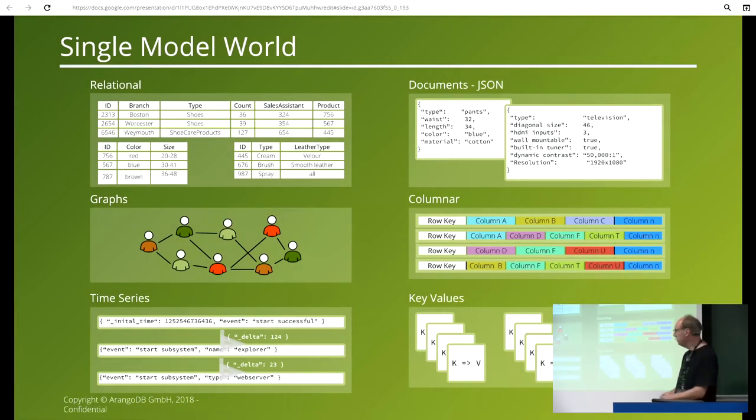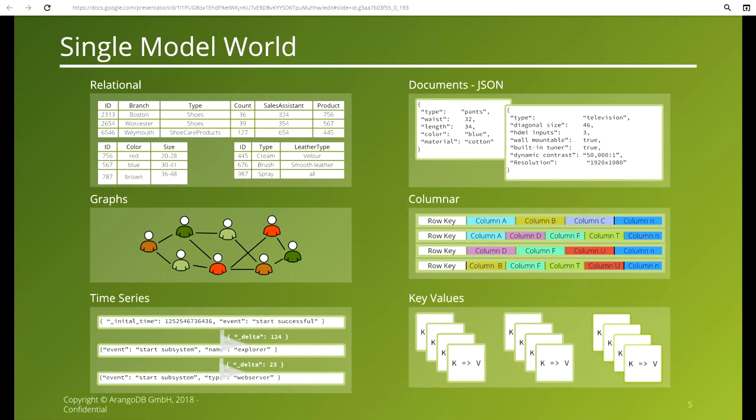If you look at a single model, before ArangoDB you either had a relational database, or a document database, or graphs. And if your application needs three of them — documents, graphs, a key-value store — you need three different databases, with separate maintenance, separate upgrade paths, all that stuff. That is a lot of learning, a lot of cost involved in maintaining that.